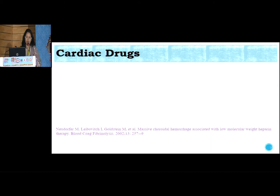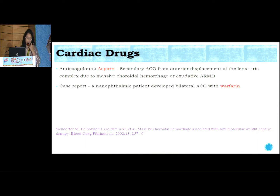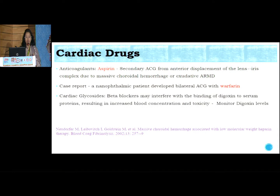These things we should consider while giving medications to our hypertensive patients. Now, cardiac patients per se do not have a direct glaucoma association, but the drugs they are using are important to assess. If a patient is on anticoagulants like aspirin or warfarin, it has been shown to produce bilateral angle closure glaucoma, with case reports to substantiate the same. Similarly, if the patient is using digoxin — a cardiac glycoside — adding beta blockers can increase the concentration of digoxin, producing toxicity.